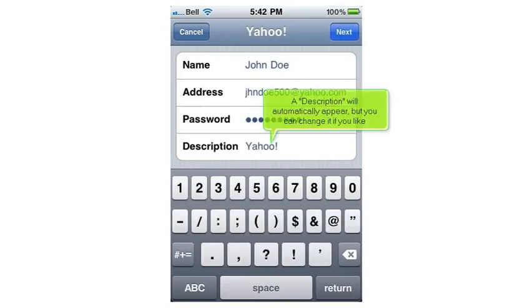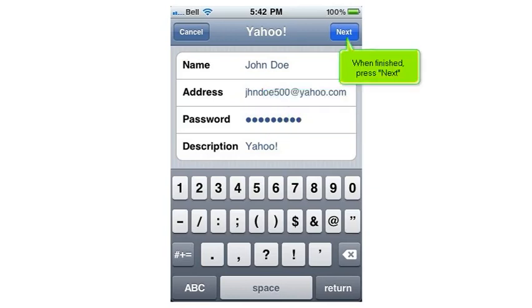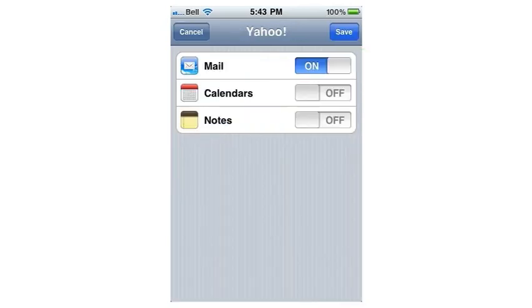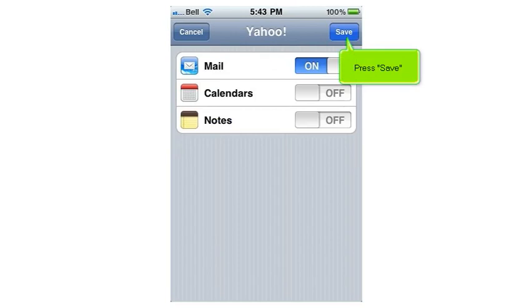A description will automatically appear, but you can change it if you like. When finished, press Next. Press Save.